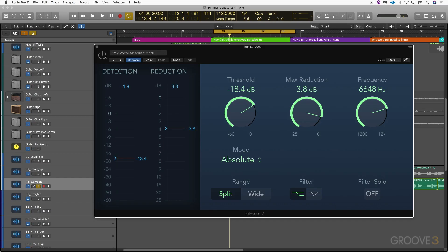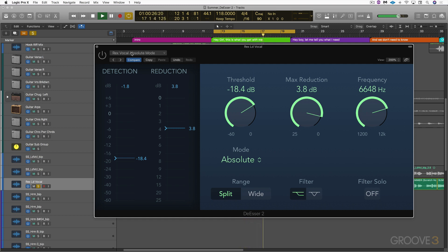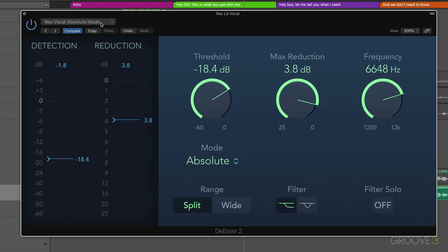Here's a male vocal without any de-essing. Hey girl, this is what you get with me. A big bright summer of possibility. We'll take a drive and see where we arrive. So we got some S's happening there.